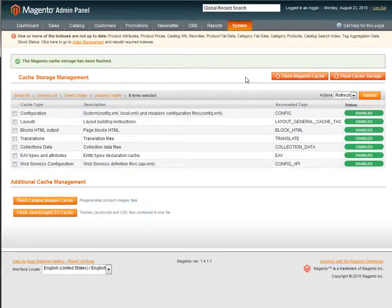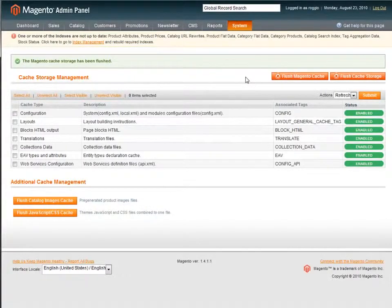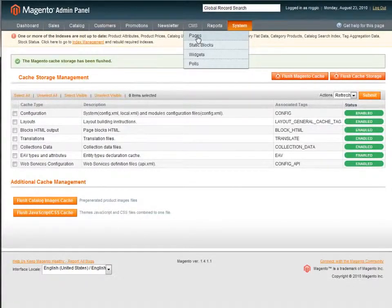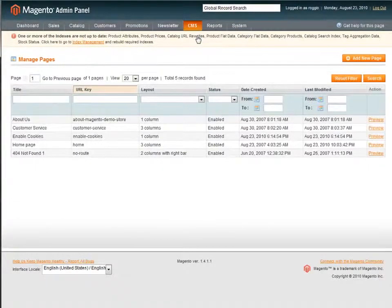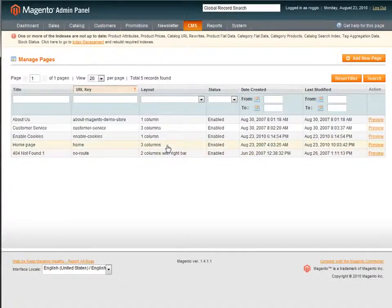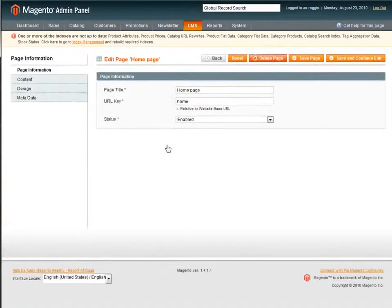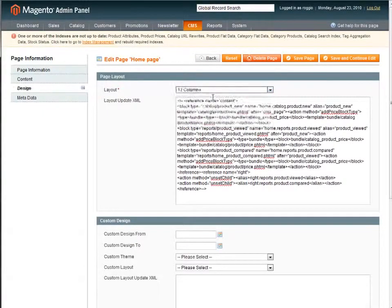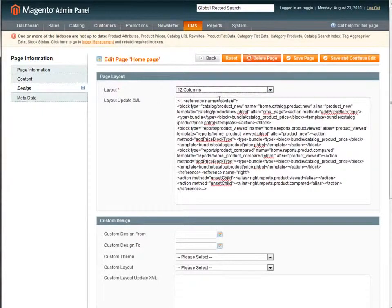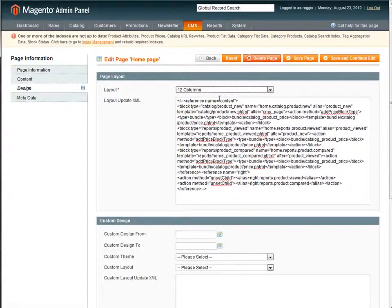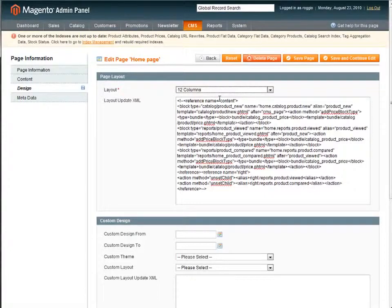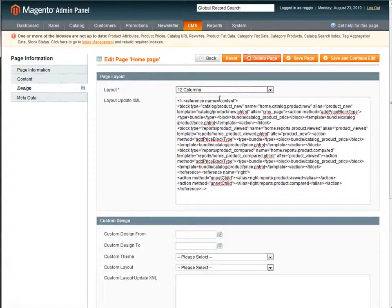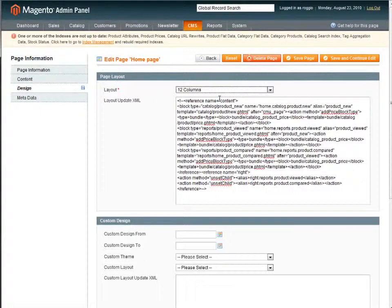I'm going to go to CMS pages. And if I've done my job right, when I go to home page and to design, I should be able to choose 12 columns right there as the template for this page. Now, again, I still have to go actually out and modify the 12 columns template. But in this way, once I have that modified or as I'm developing it, I can assign it to the home page, the about us page, or any other custom pages that I create using the CMS function in Magento.